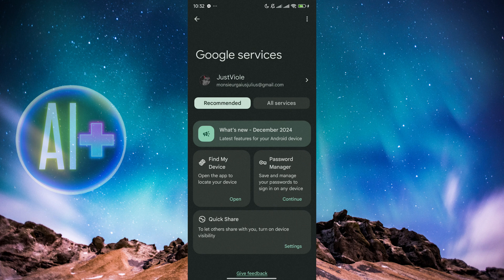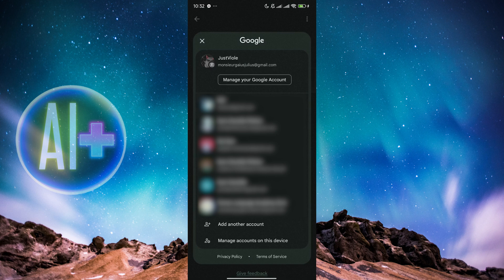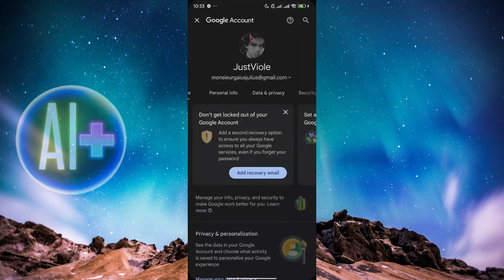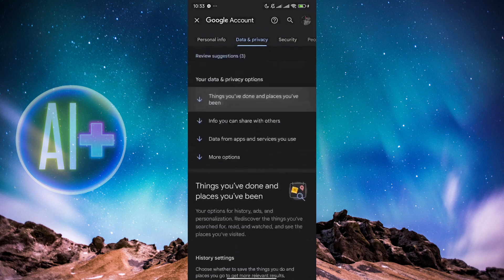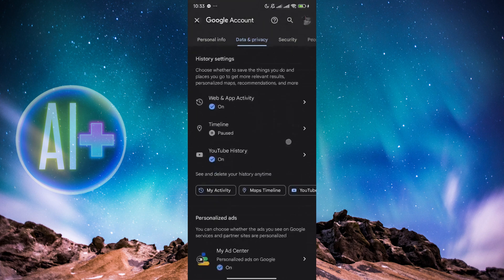Because depending on the account that you're using in your phone, it also depends on whether the location is being accessed or not. So this is the account that I'm currently using. What we need to do is click on the account and go to Manage Your Google Account. Afterwards, we just head over to Data and Privacy over here.